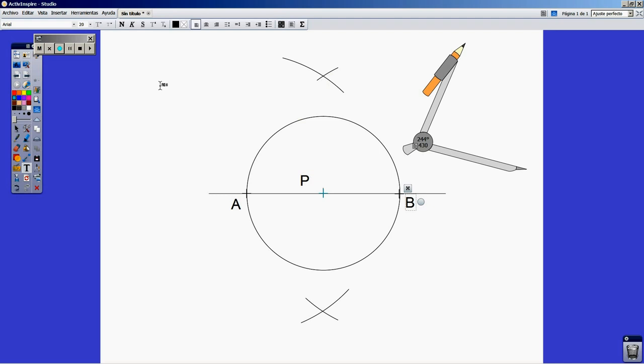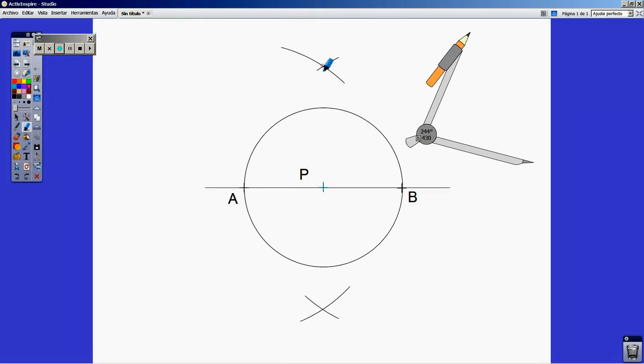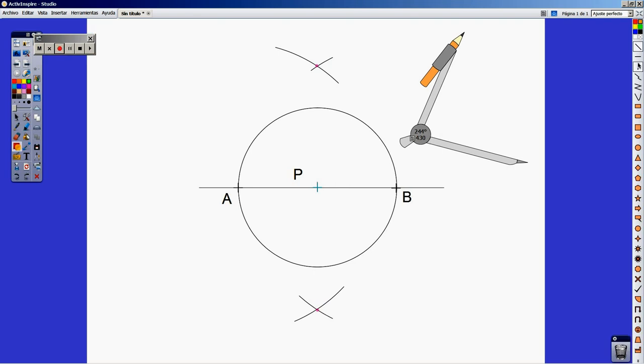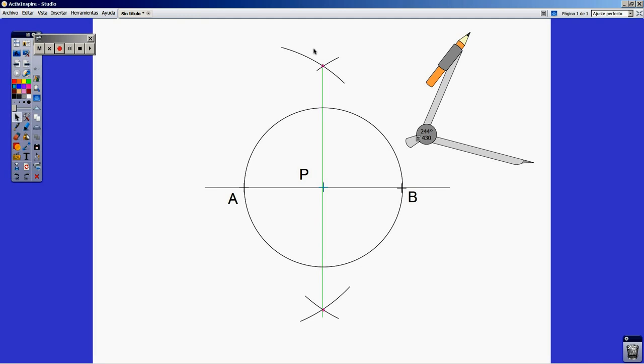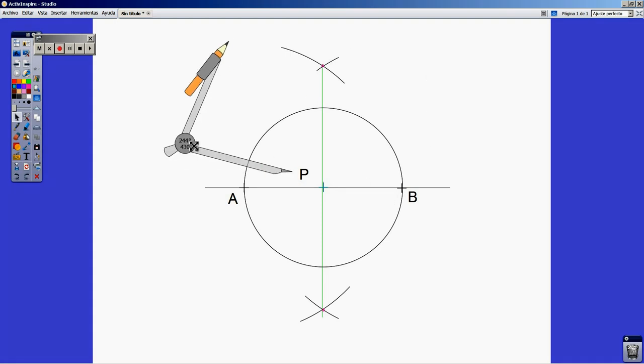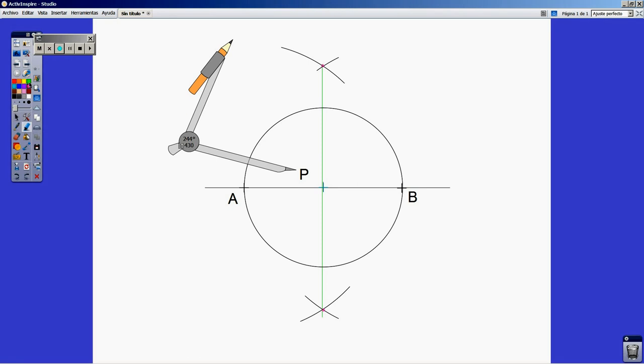We get two intersection points. I'm going to stress them with the marker. Of course we need to join these points, and a hint to know that you are working the right way is to check that the line is perpendicular to A and B and passes through point P. We already have two new points that are very important. I'm going to stress them with blue color and the marker.